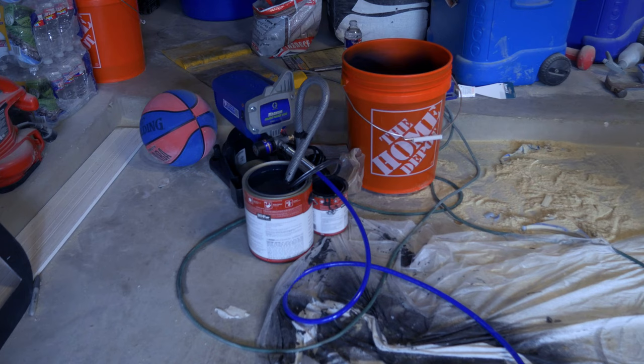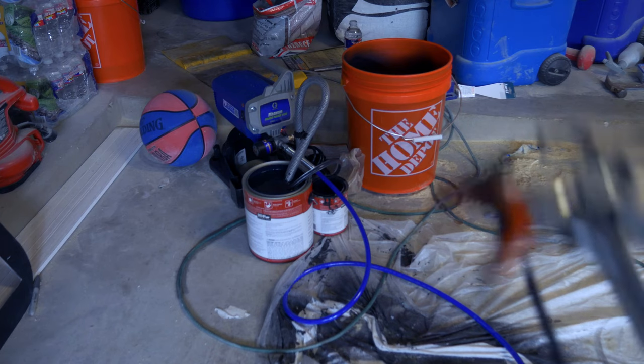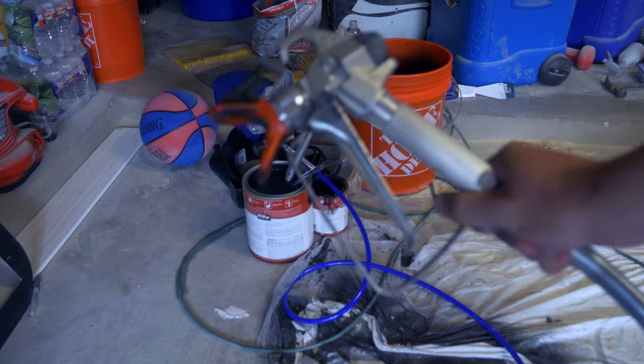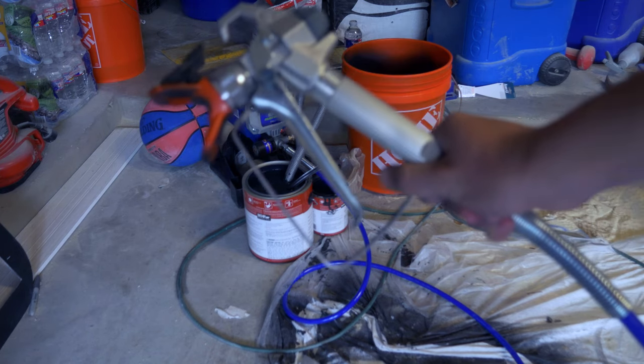The last paint gun broke after three uses so I returned it and spent 50 bucks extra to get a nicer one.